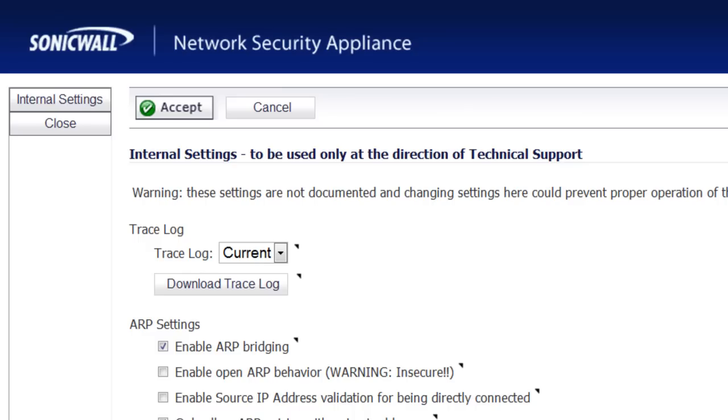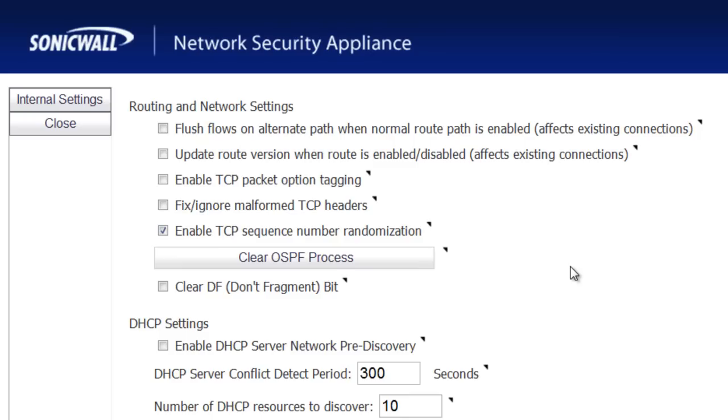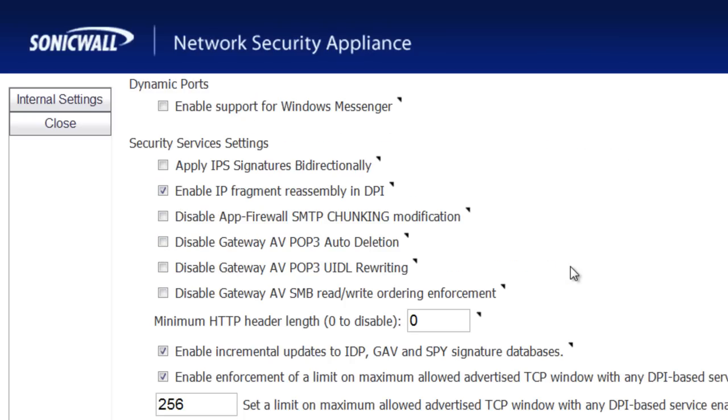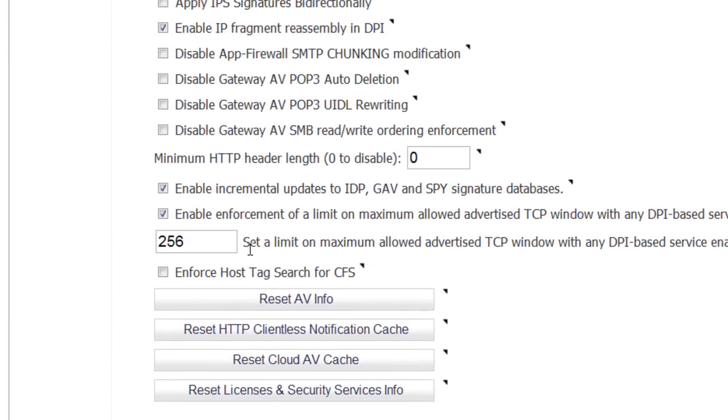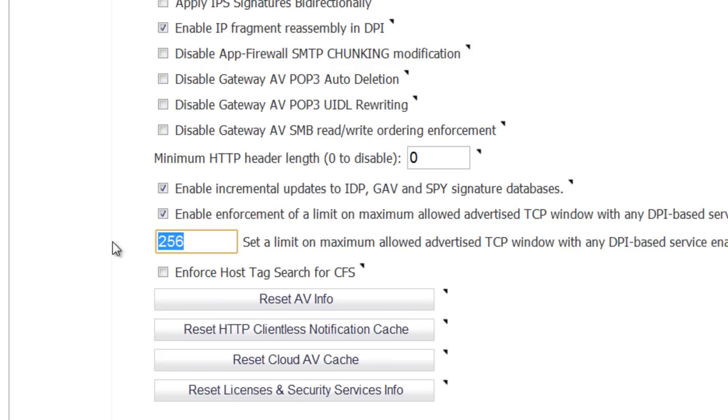The first two tips we're going to find inside the Diag.HTML page on the SonicWall. You want to scroll down and the setting you're looking for is to limit on maximum allowed advertised TCP window. We want to set that value to 256. If that value is any higher, then it's going to cause the package to become fragmented and it's going to make the DPI engine work a lot harder than it needs to when it's doing the filtering process.